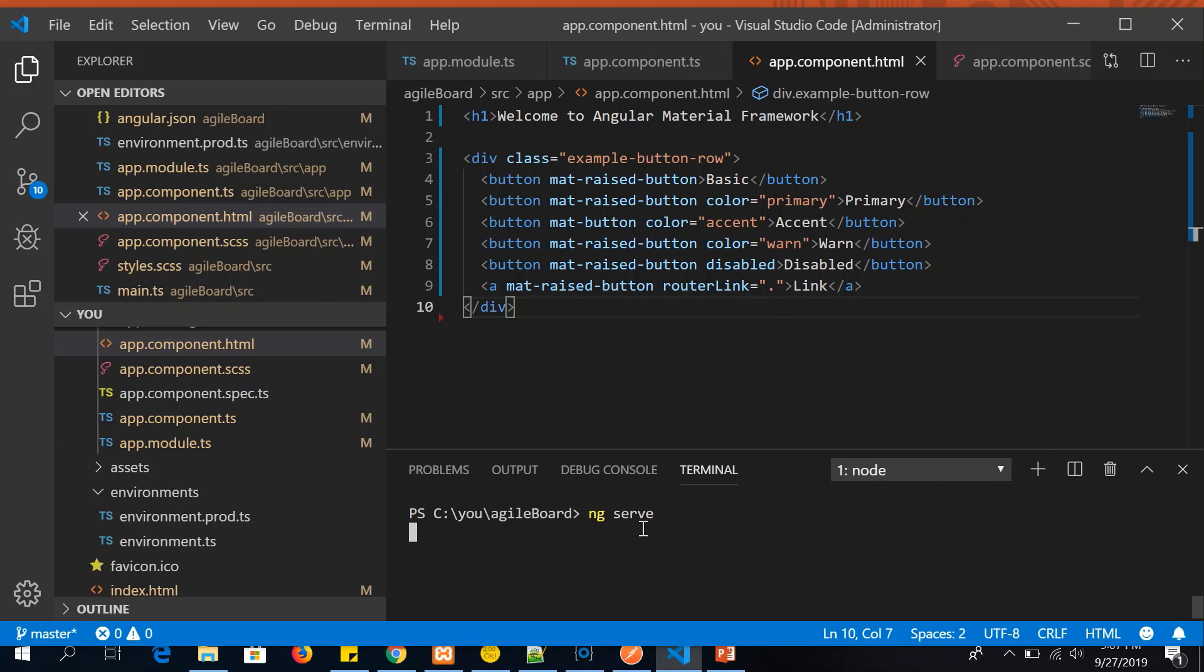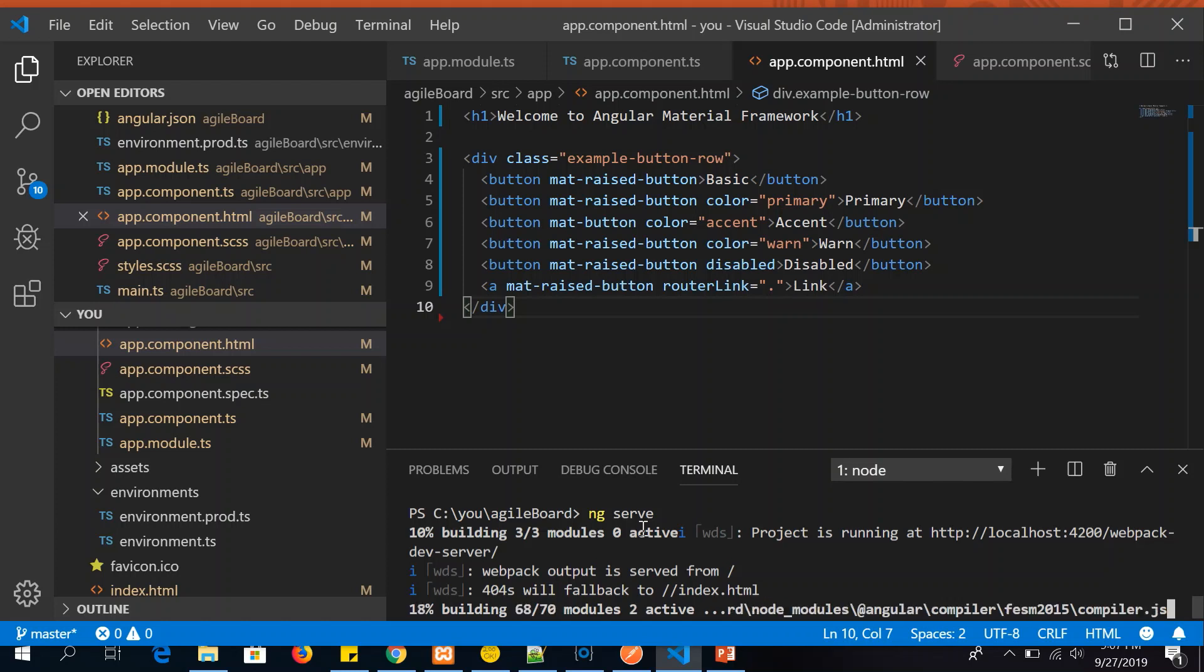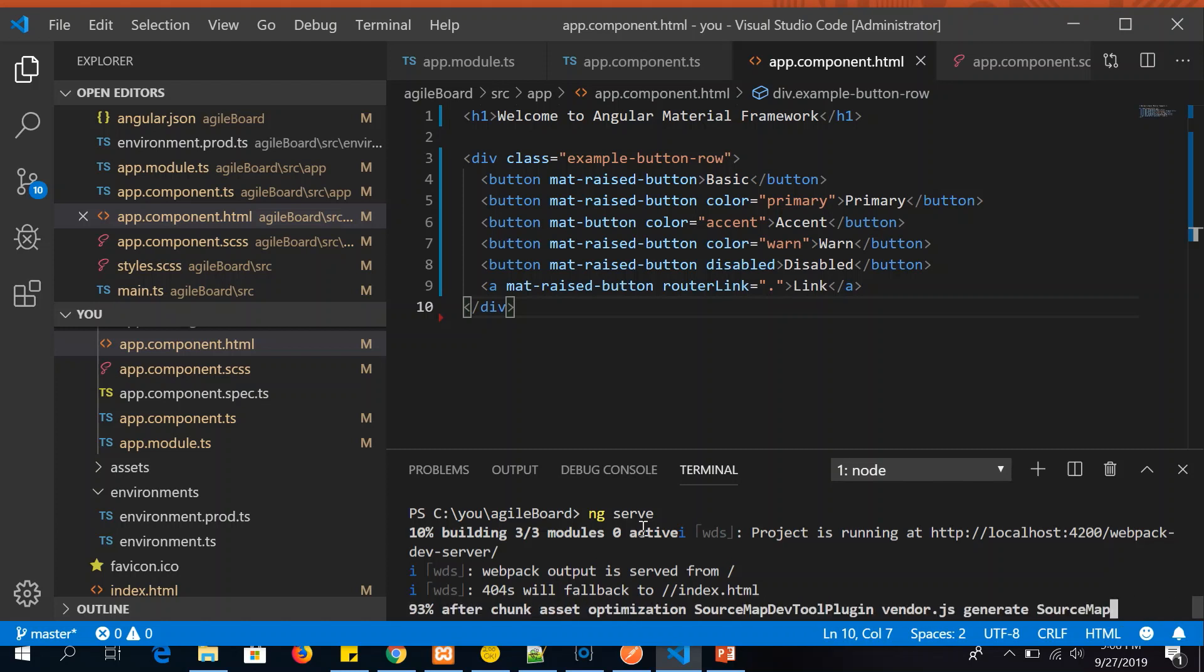So this way you can add the buttons to our application, Angular buttons. Let's see it in action. Let's serve the application. So we are good to use and start using the Angular components in our application.